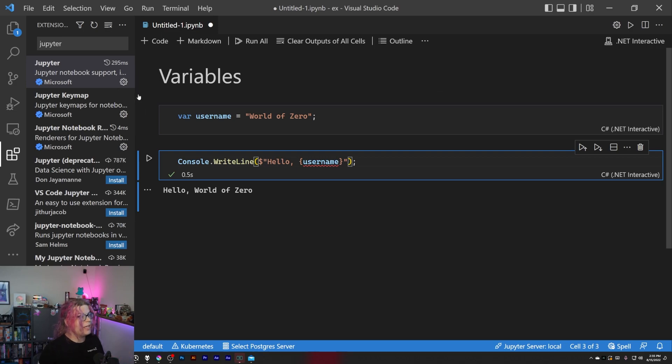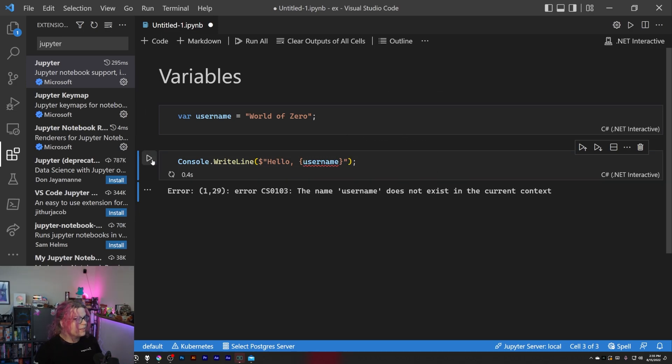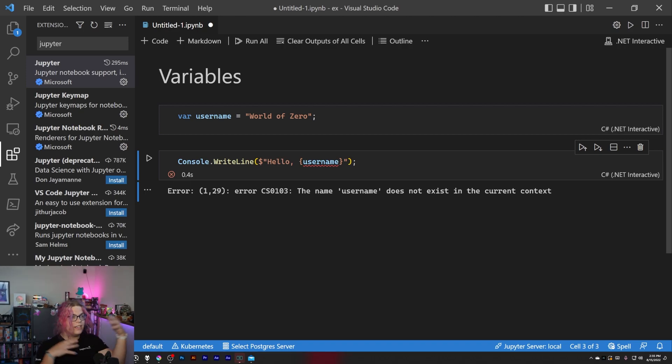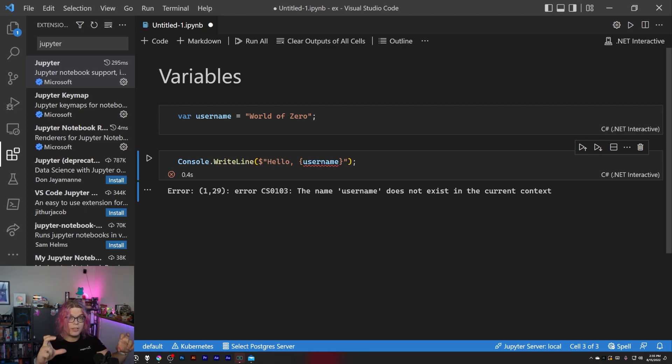So if I try to run this we're going to get an error that it doesn't exist. That's because each of these code blocks are executed separately.